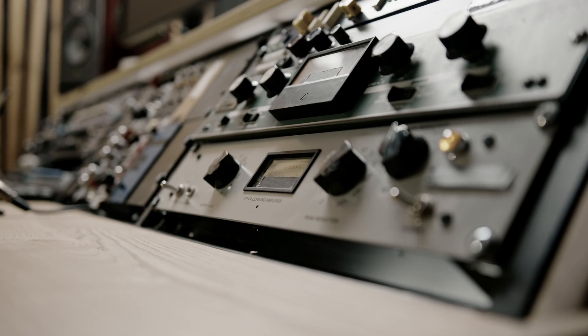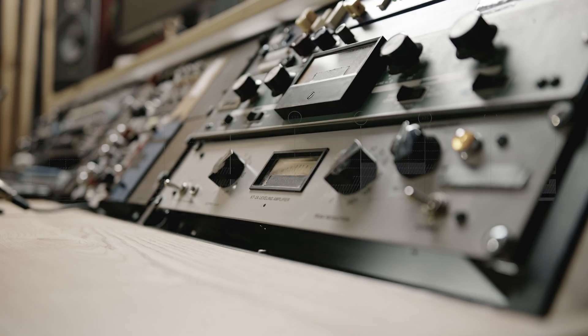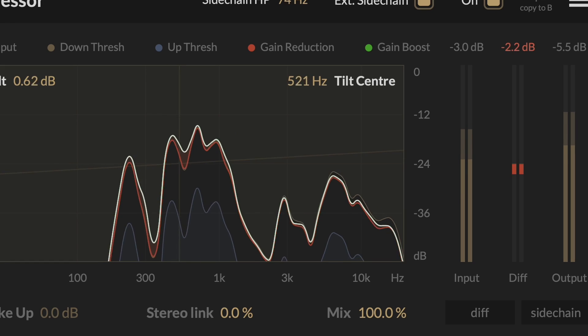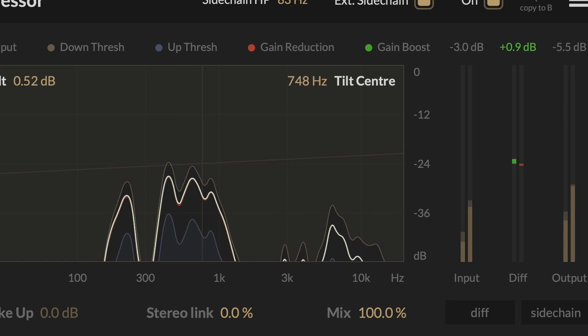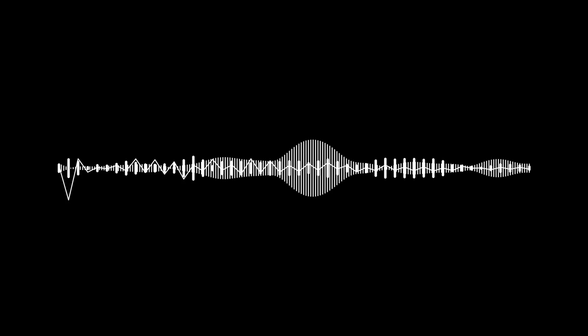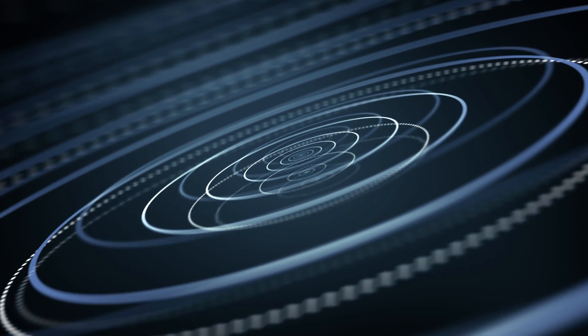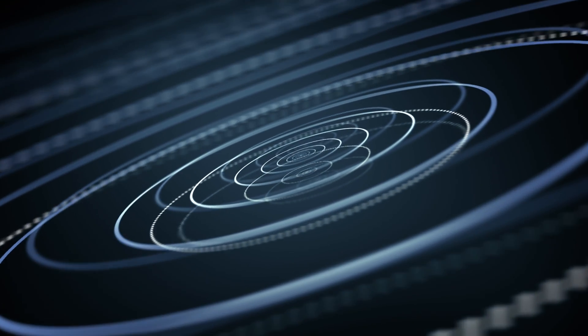In downward compression, the signal level is reduced when it exceeds the threshold. Upward compression works in the opposite way. The signal level is boosted when it falls below the threshold. This is particularly useful when you want to bring out the ambiance in the signal, or achieve more aggressive sounding compression.